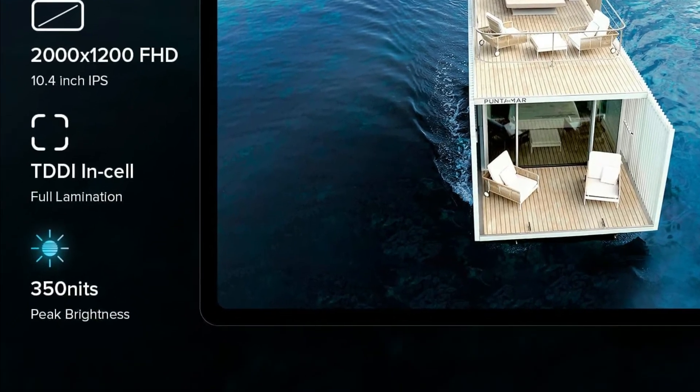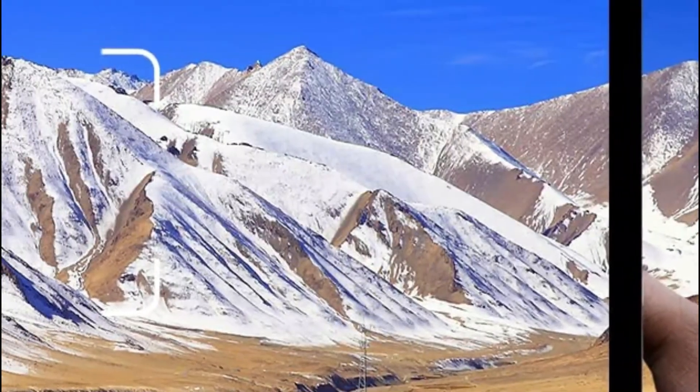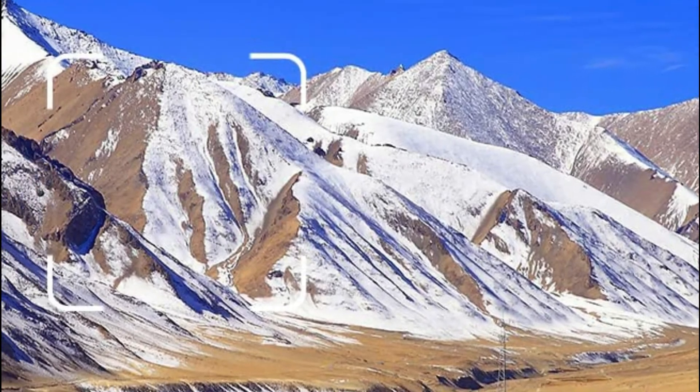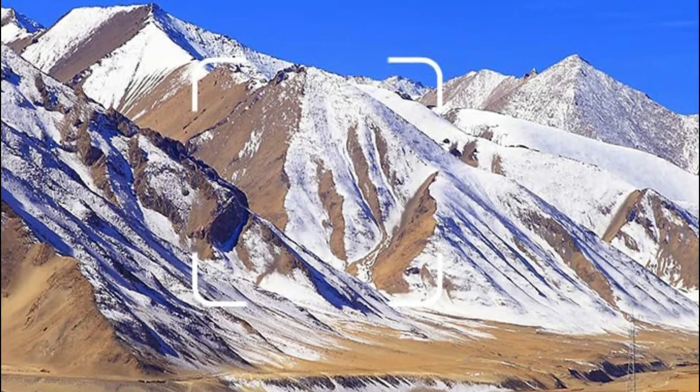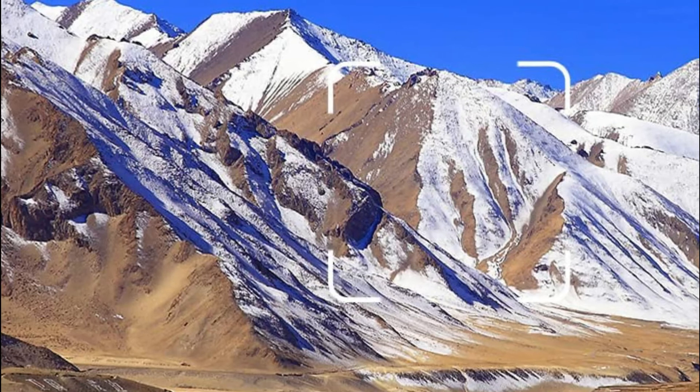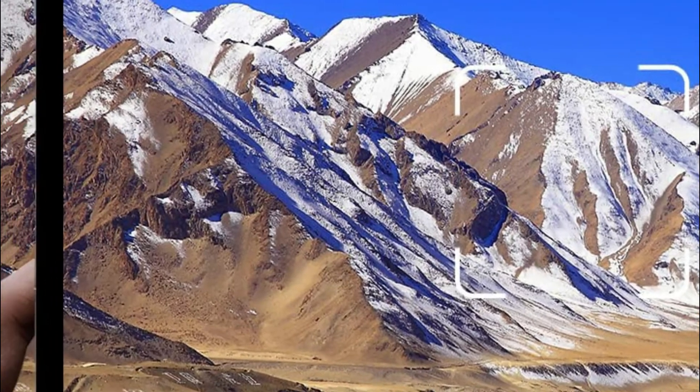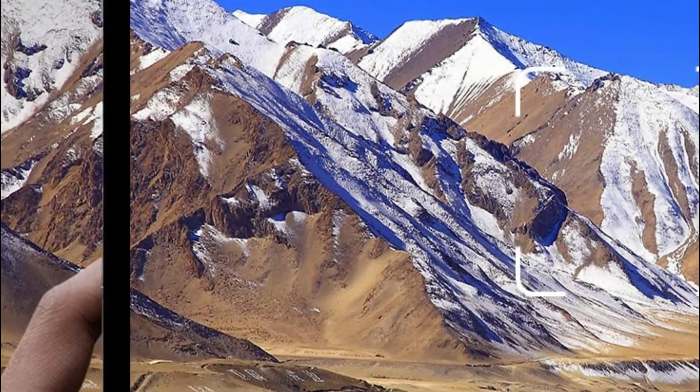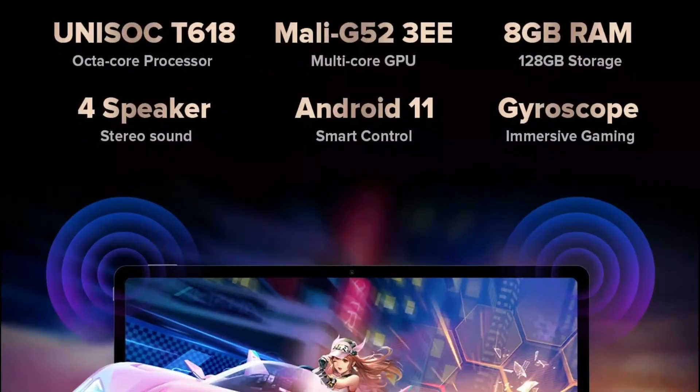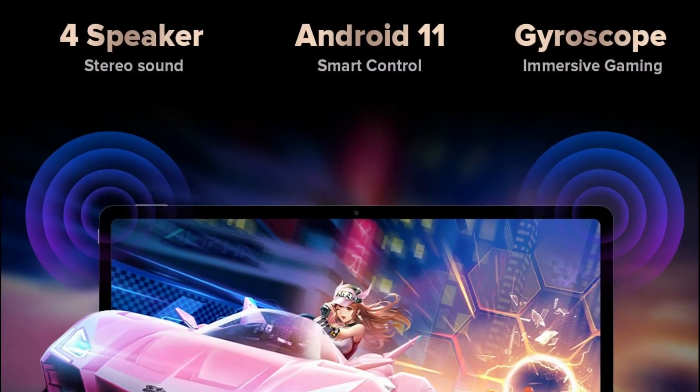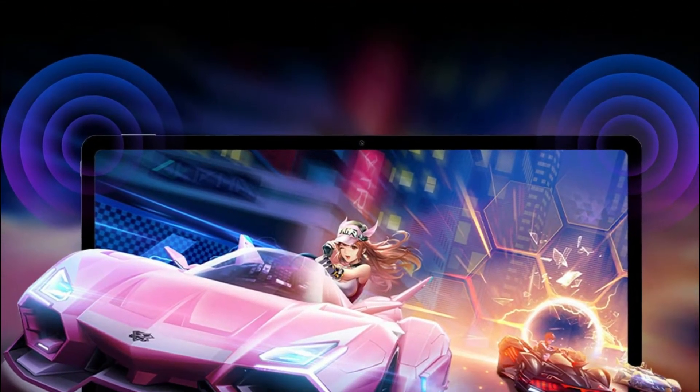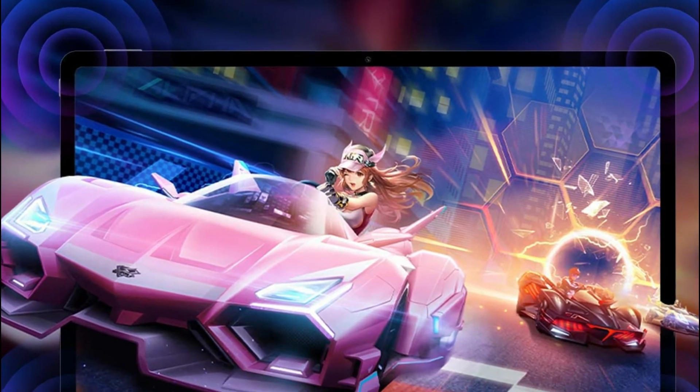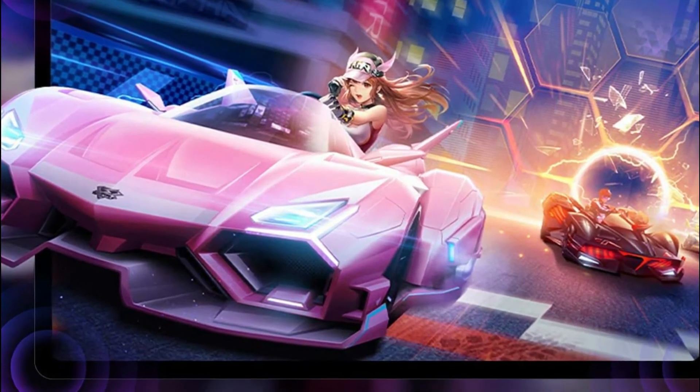It comes with the 10.4-inch full HD display with 2000x1200 IPS resolution. The T40 Plus Android 11 Tablet offers a world of amazing clarity and color. Improved touch responsiveness regardless of whether you're watching movies, reading, or playing games you'll always be capable of unleashing the power of your creativity.